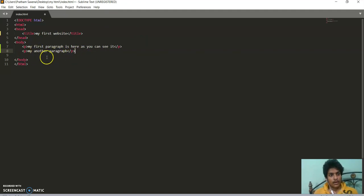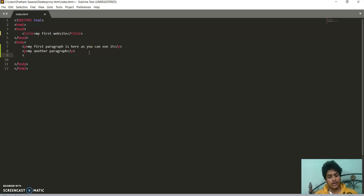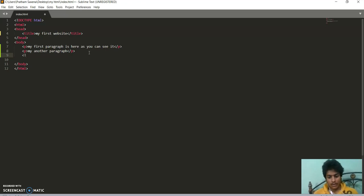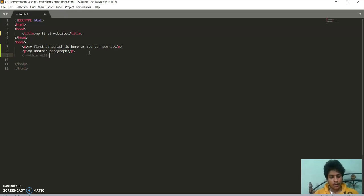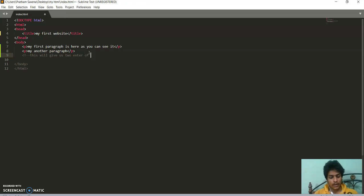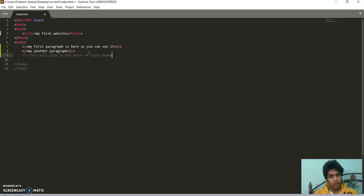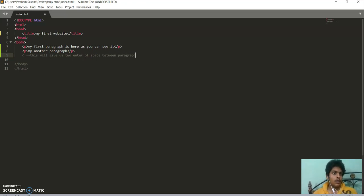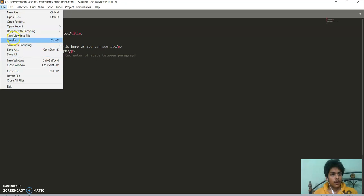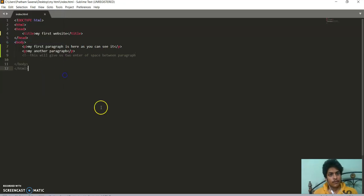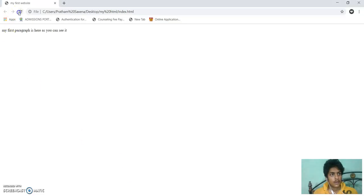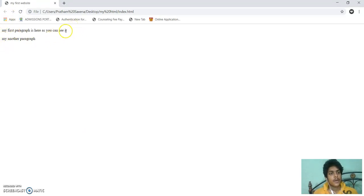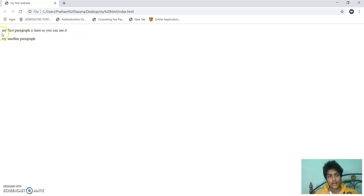And you can see, I am writing here a comment. For a comment, the syntax is starting with an exclamation mark, double hyphen, and then this will give us two enter spaces between paragraphs.